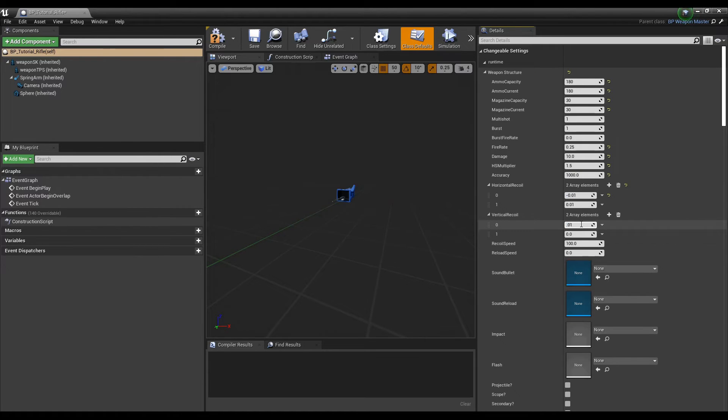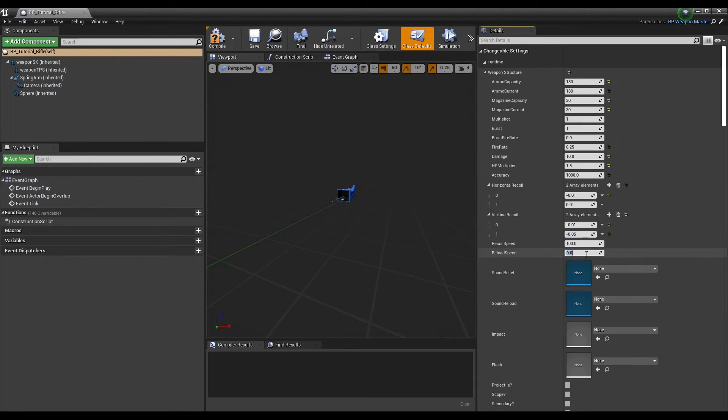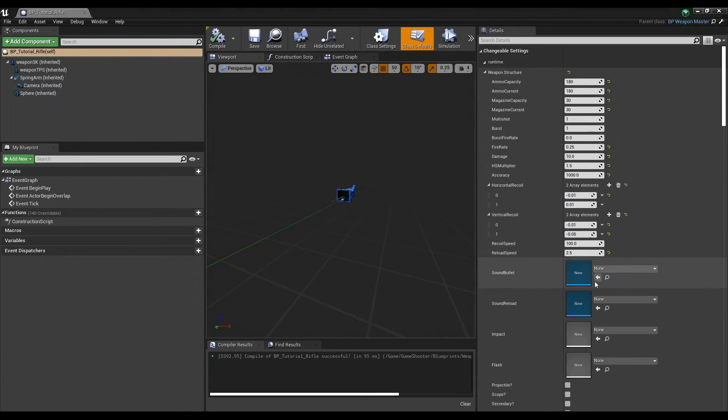The does affect breathing boolean decides if this weapon will affect aim down sights sway and it's useful for guns that you want to be perceived as heavy, like sniper rifles.